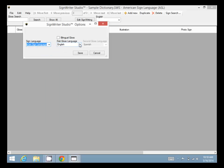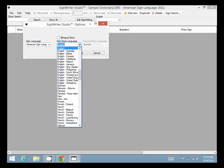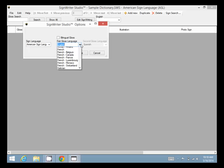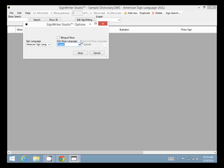A lot of sign languages, and for each sign language you can choose a gloss language. We can choose up to two of them actually for any one sign language. So we'll cancel out of that now.